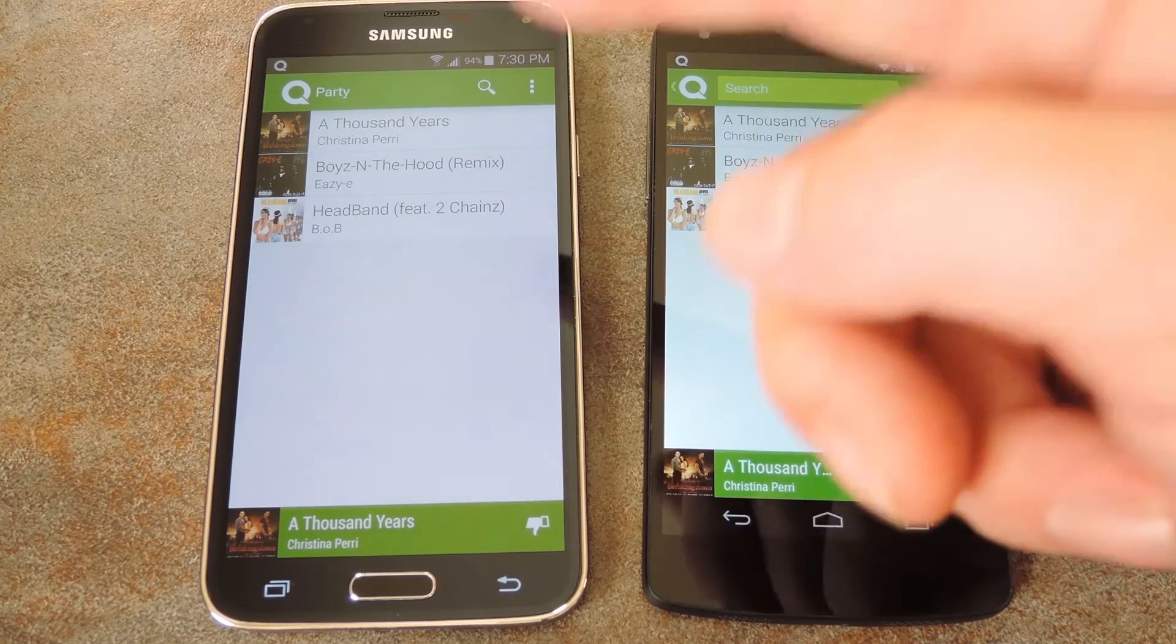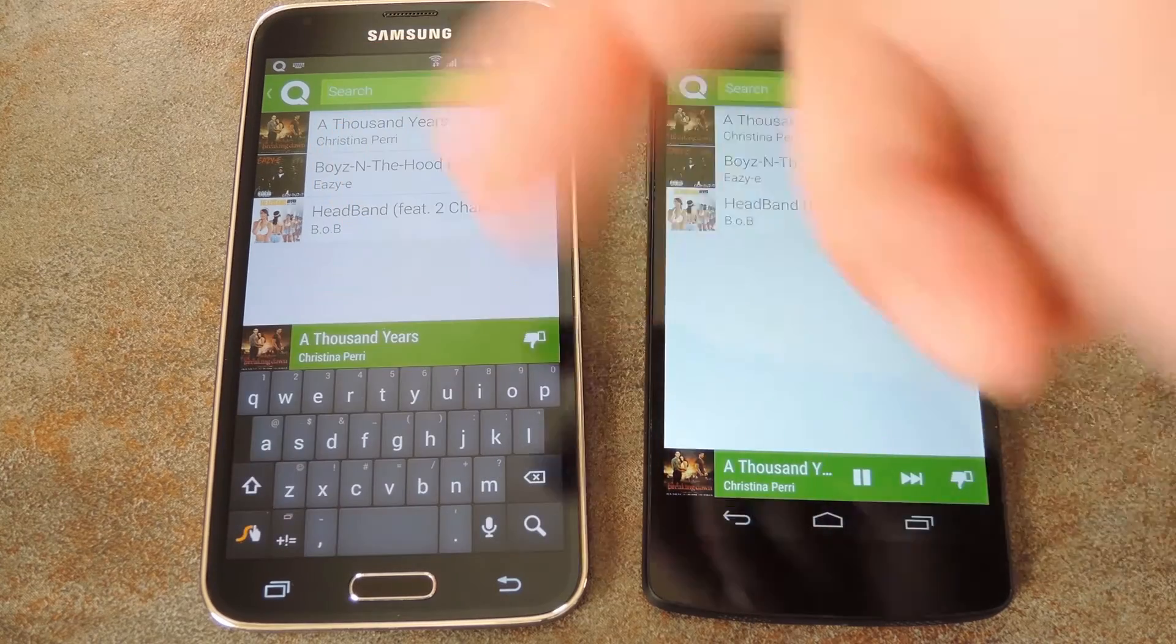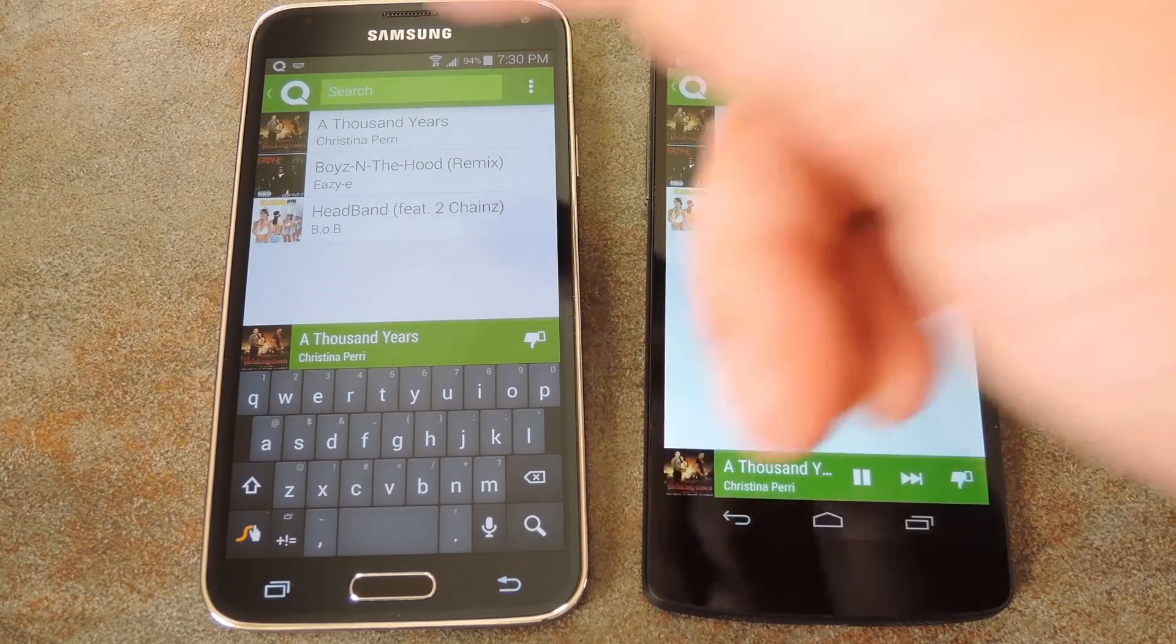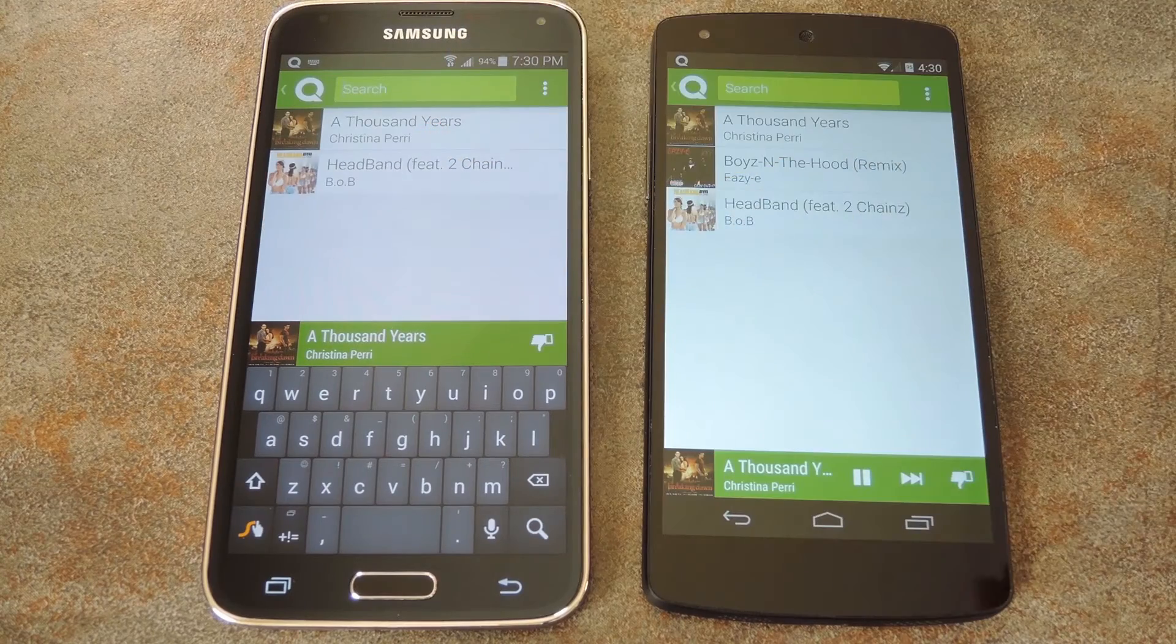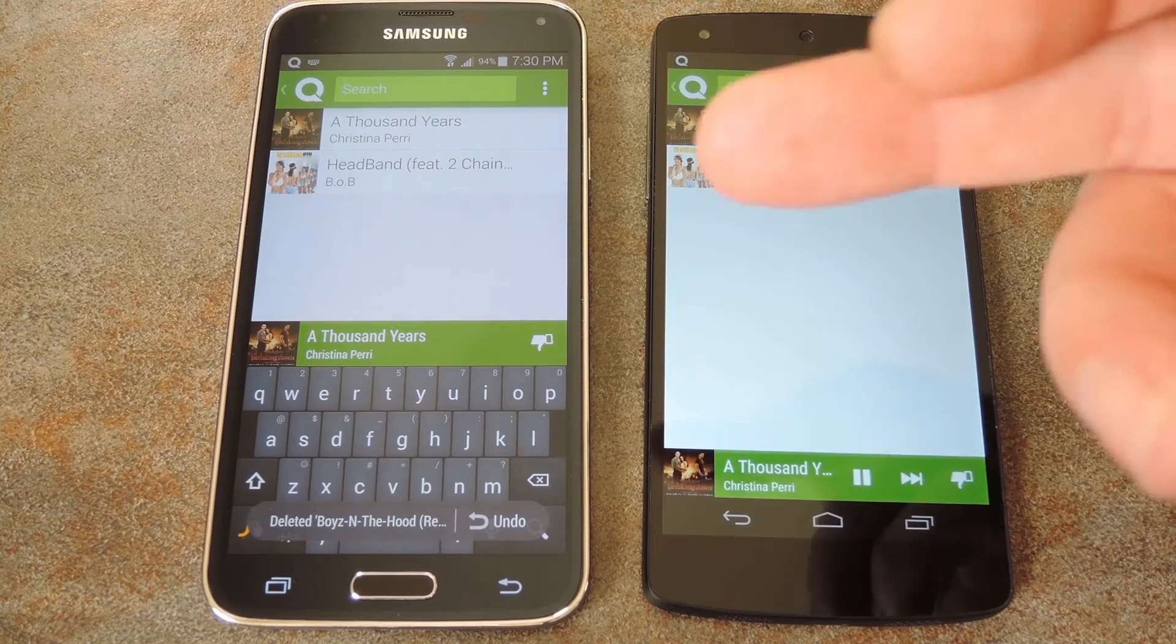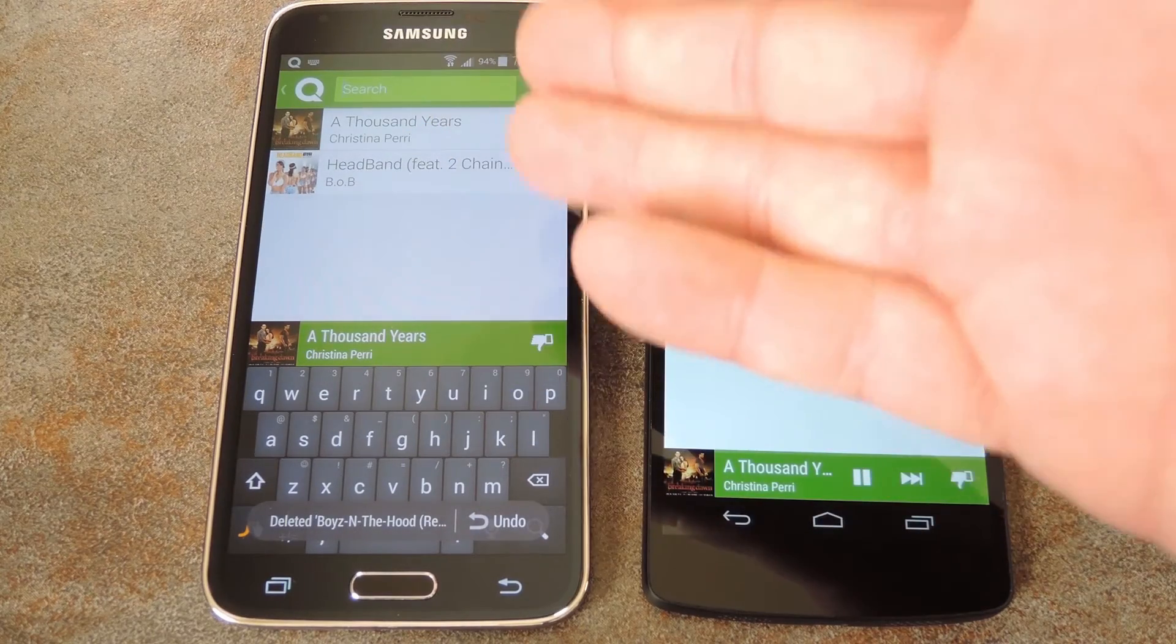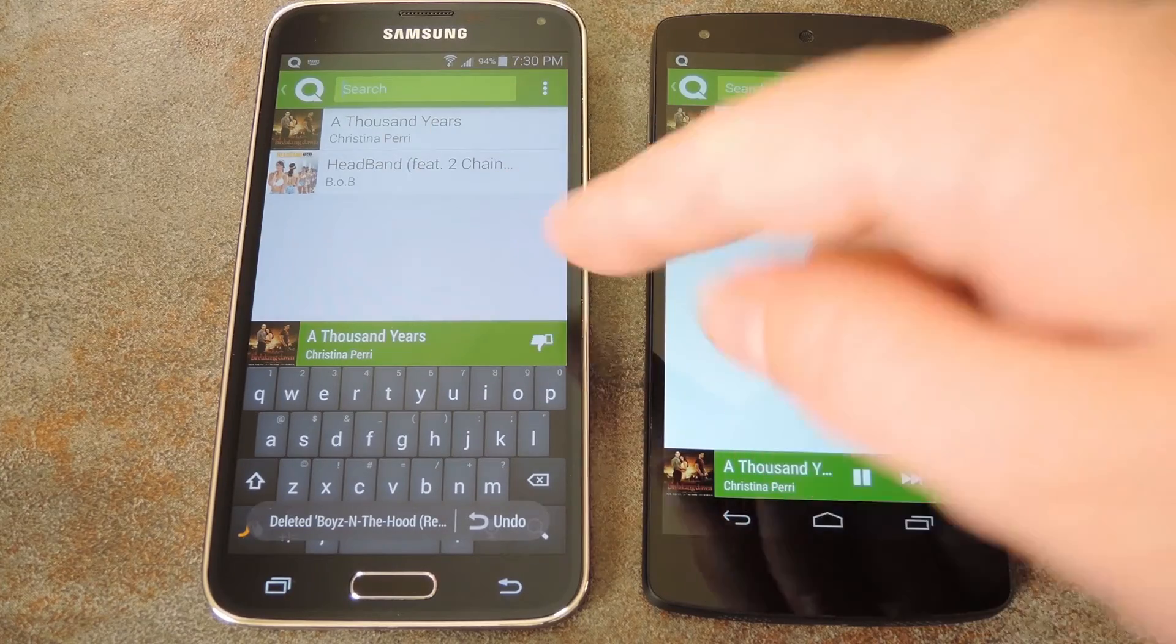He now has the same ability to search and add songs to the playlist, and he can even remove upcoming songs that he doesn't want to hear by swiping them away. Anybody else who installs Qcast and connects to the same Chromecast can have the same ability.